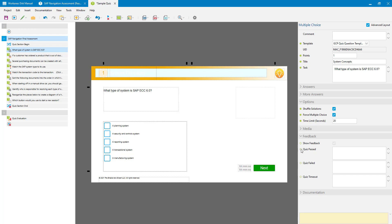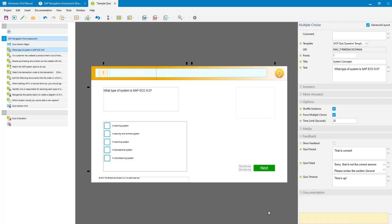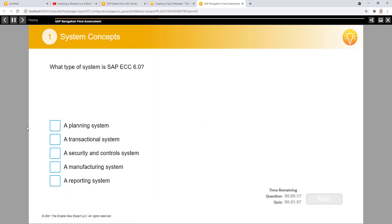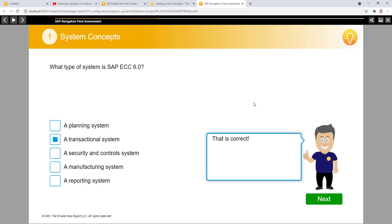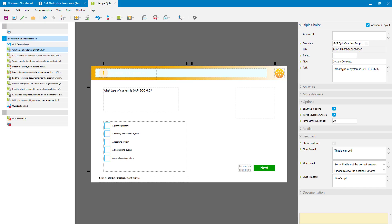I'll enter some feedback text in here for these three fields within my question itself. Now let's look at how that appears during playback. Here's my question, I select the correct answer and click Next, and here's my feedback text provided at the question level. Then at the final assessment level, here's my 'Well done' text which is my feedback at the quiz level. So that is how the feedback works, and that's the last thing we need to look at with quizzes.